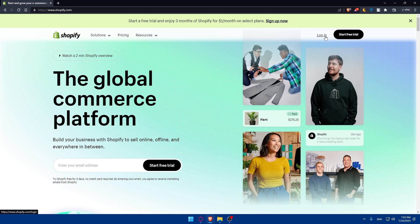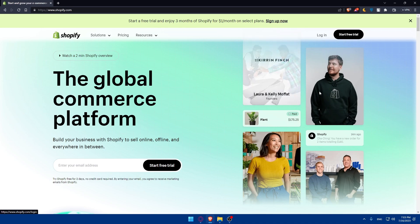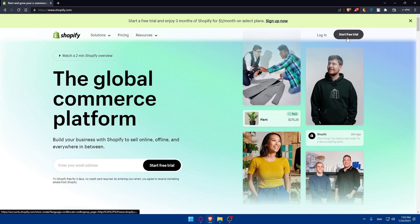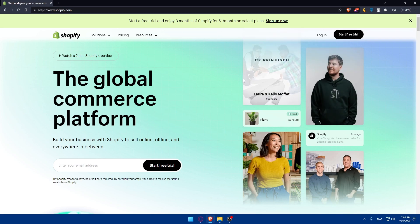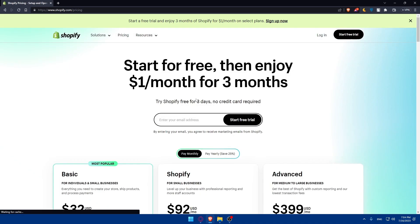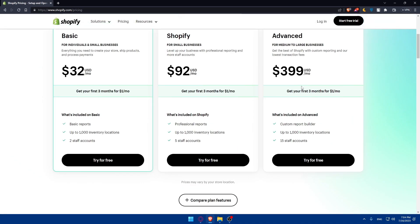If you have an account, you can always click on login. But if you don't have an account, you can click on start a free trial and create a new account for yourself. You'll have a free trial of three days on each new store. You can also go and check their pricing offers and you'll be able to use all of them free for the first three days.